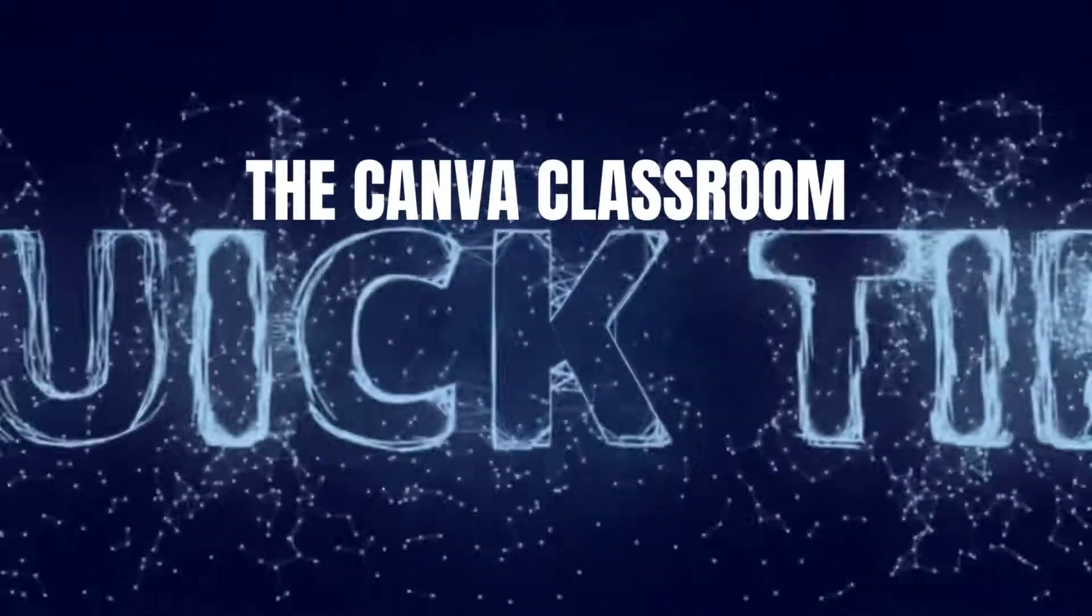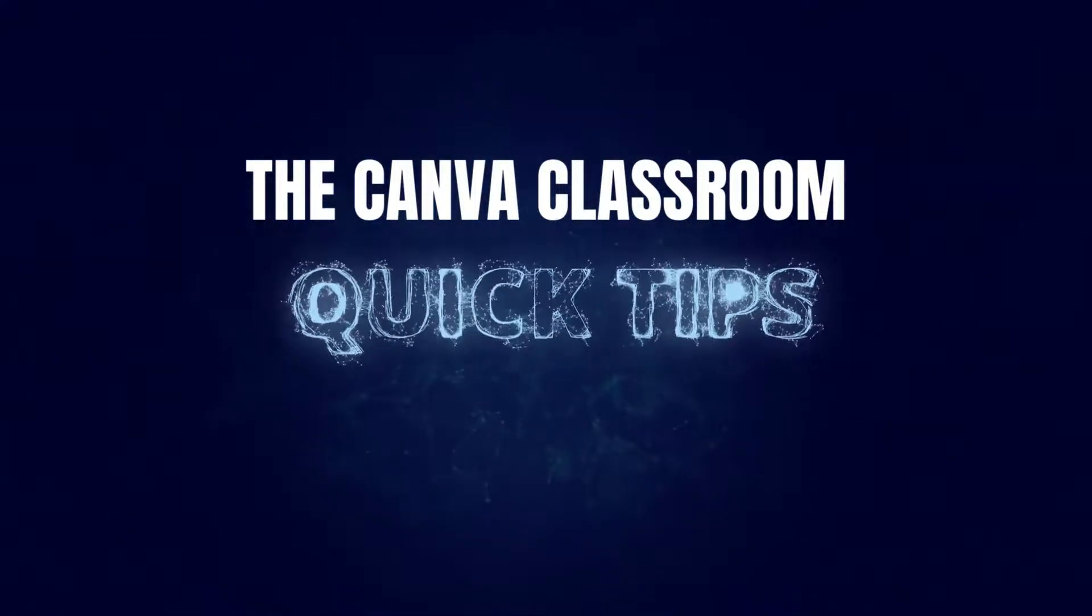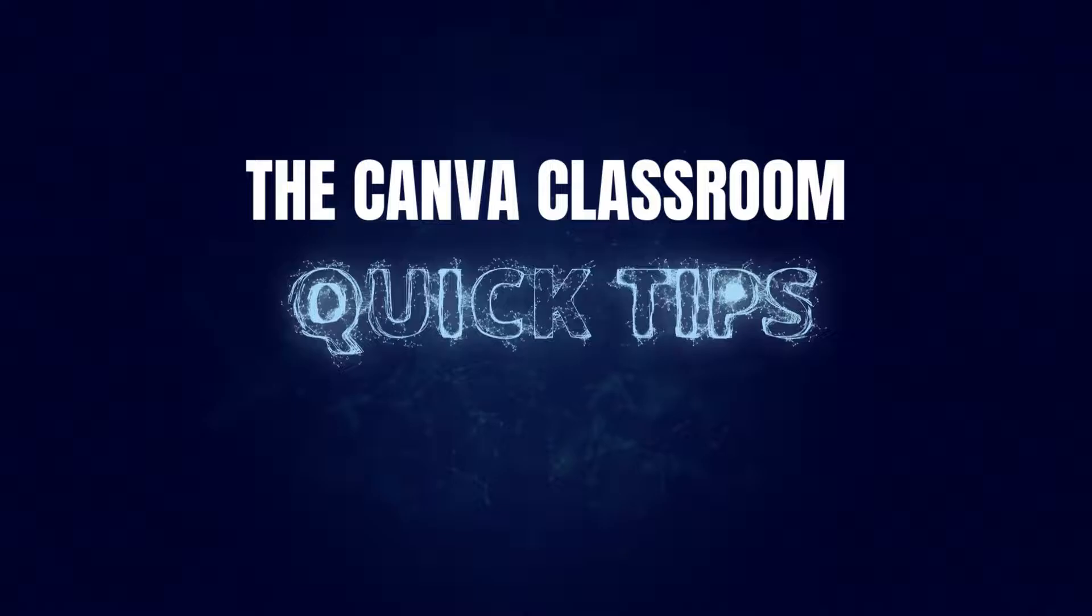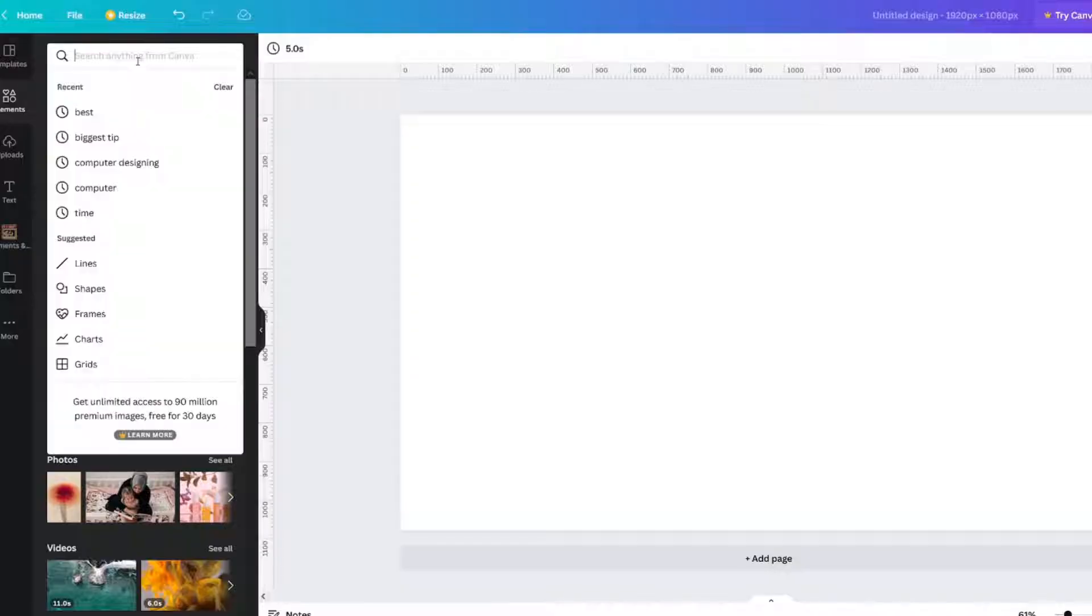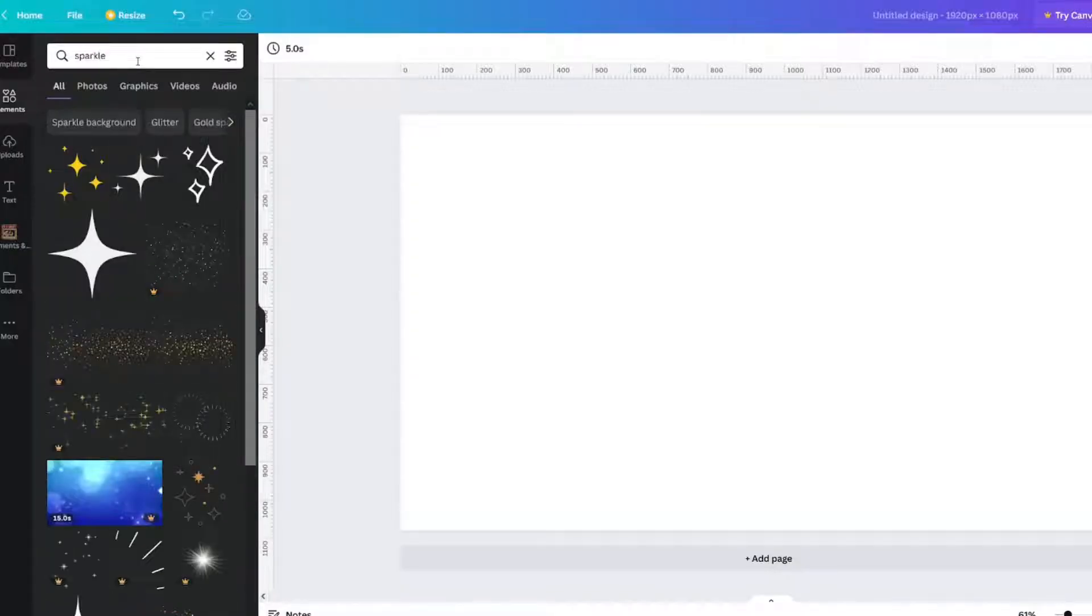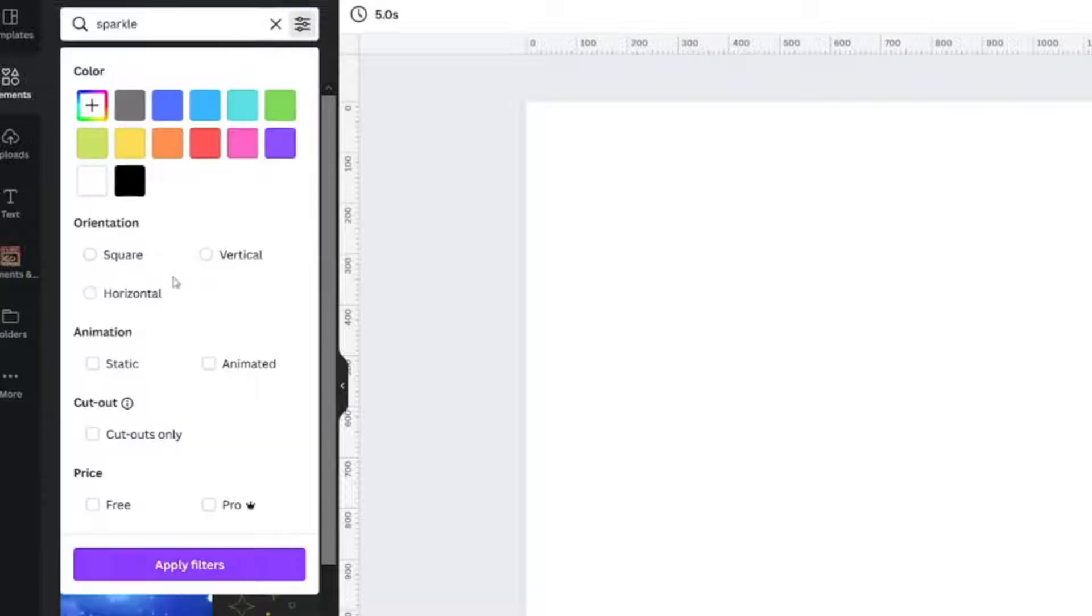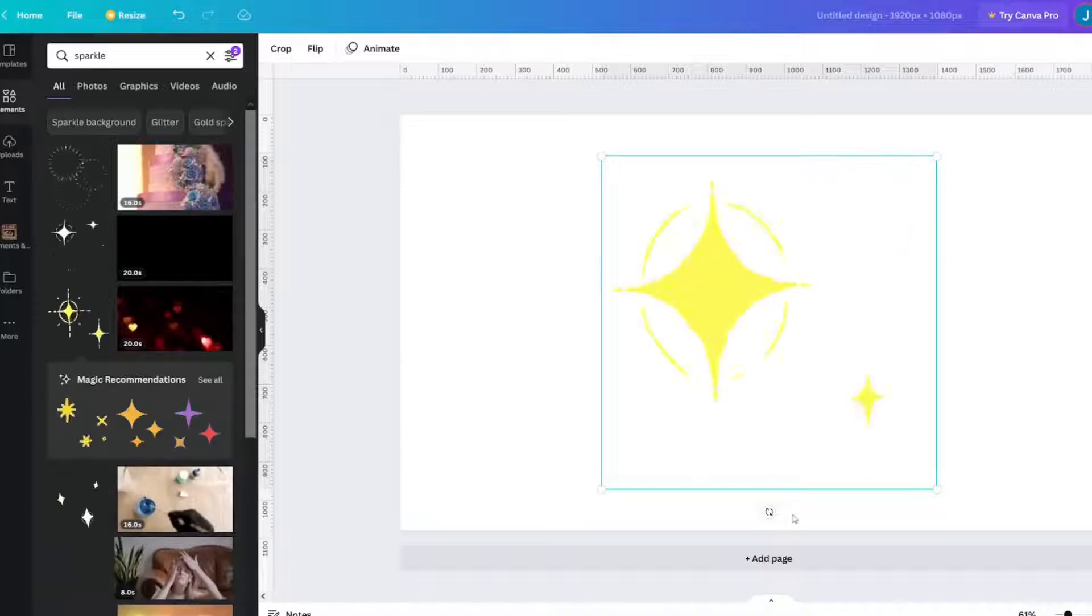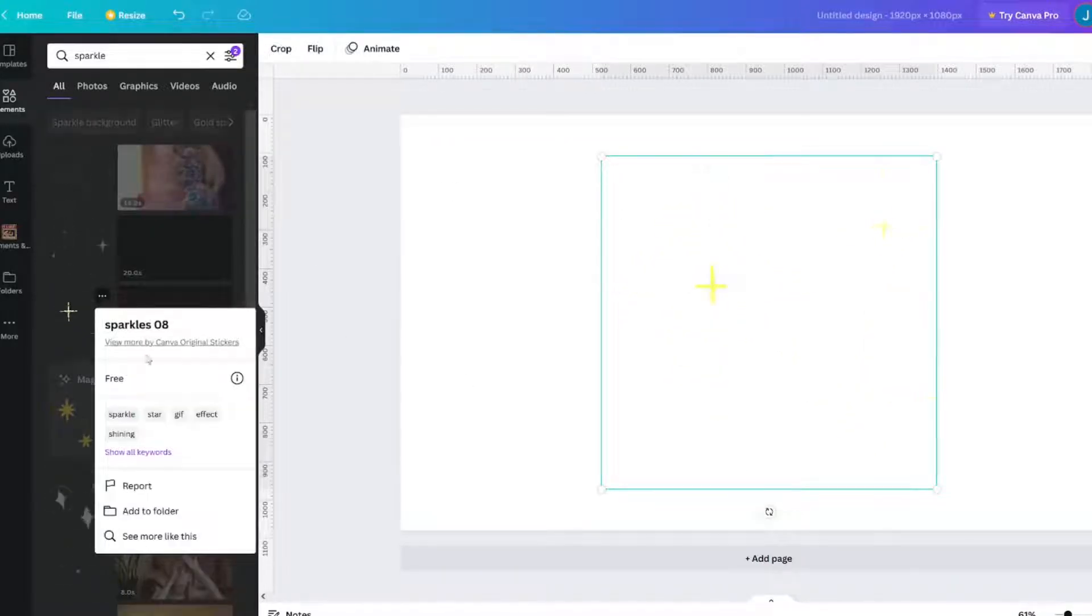The coolest thing is that you can save animations and videos. Let's take a look at Sparkle. If I click on free animated elements, there's no info, but if I click the three dots, look, add to folder is there.